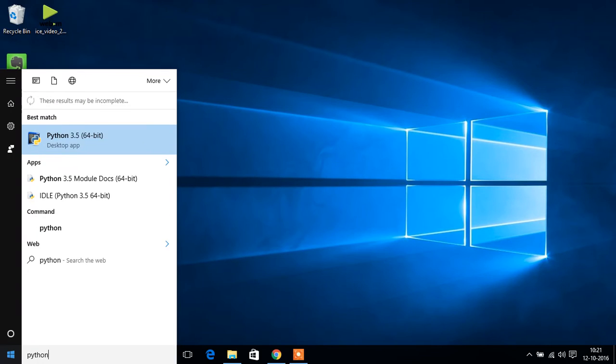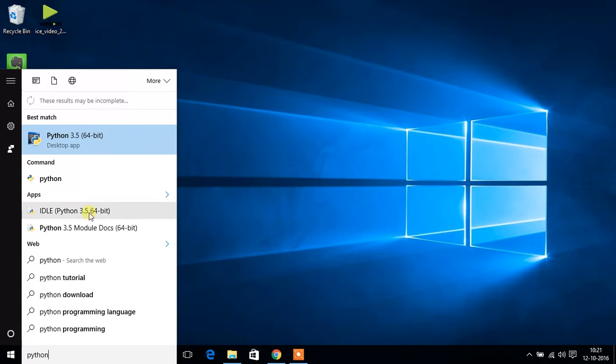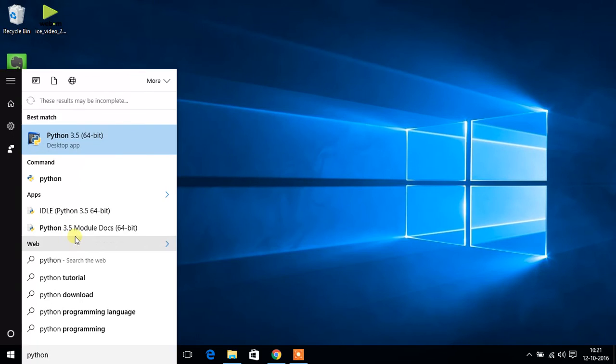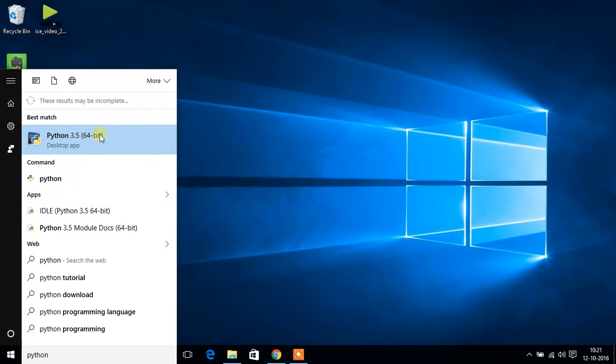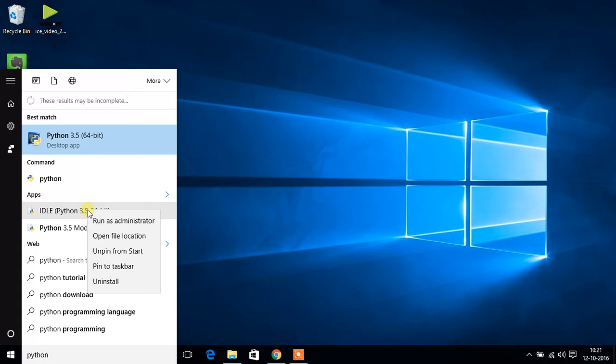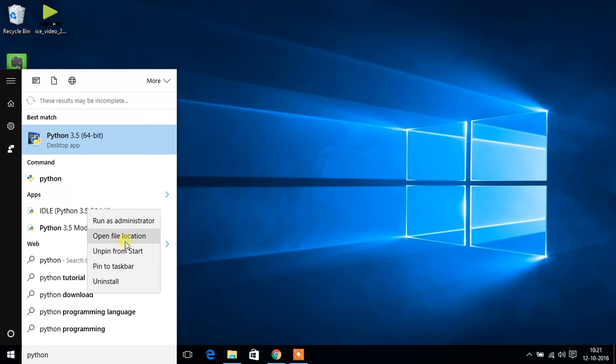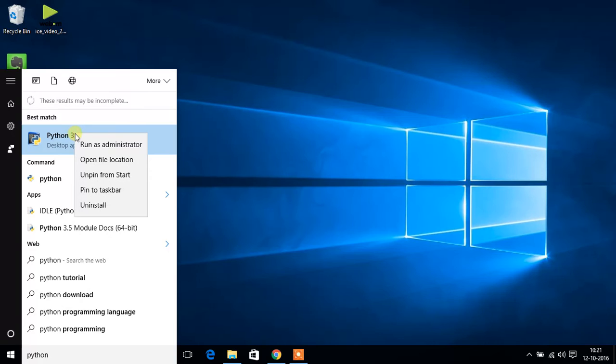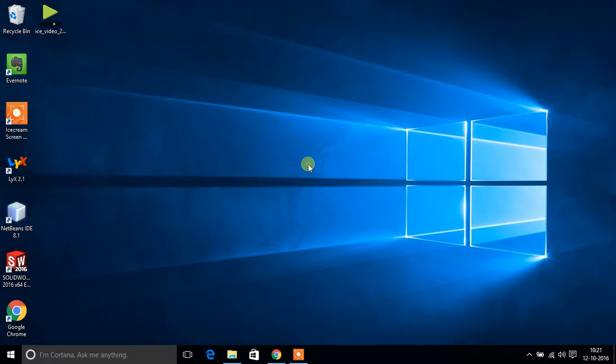Now you will see two things: Python 3.5 module docs IDLE and then desktop app. You will create a shortcut for integrated development environment and pin to the start. I have already pinned to the start. And again I will pin the command window to the start.